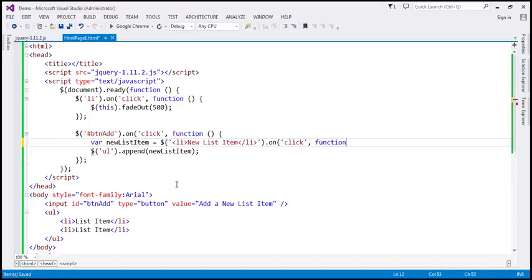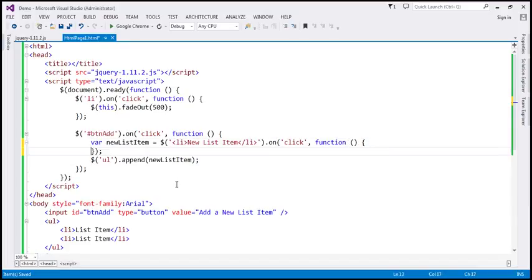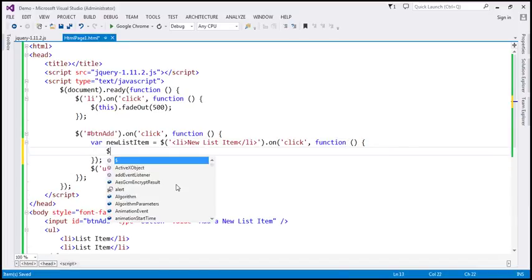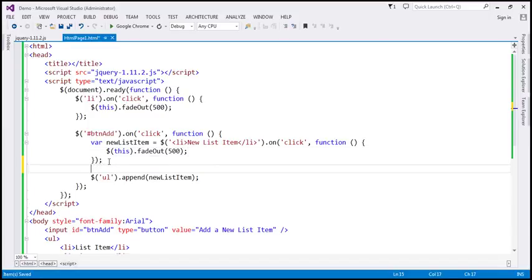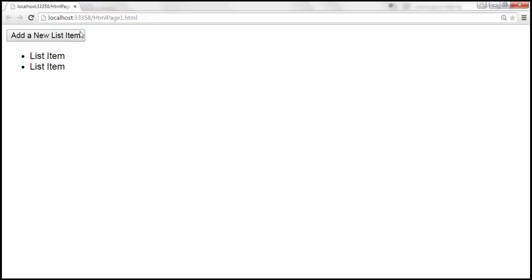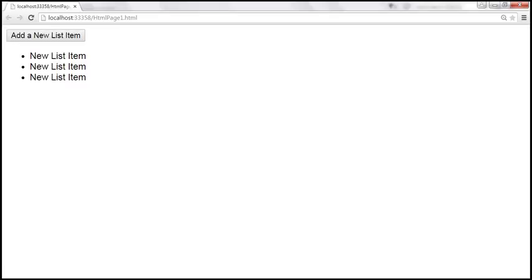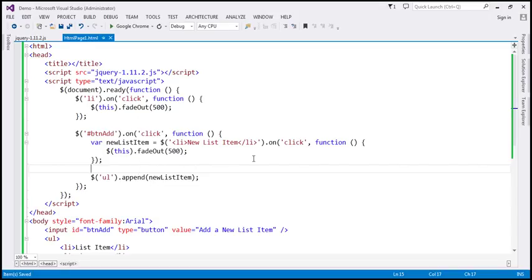So on click, we want to call a function that does the same thing — slowly fade out. Let's save the changes and reload the page. Now when we click on the new list item, even that fades out, and the existing list items also fade out. The example is working as expected — we are able to add a click event handler to dynamically added list items as well.